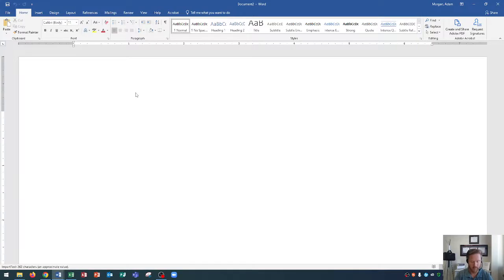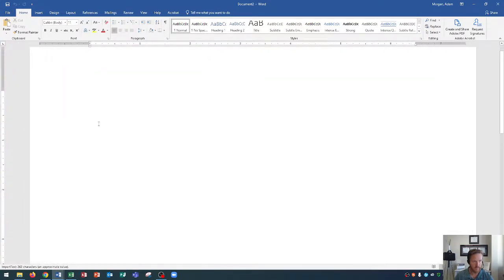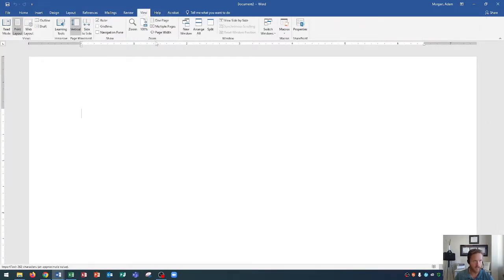We've created a new document with a blank document template. Feel free to follow along with me if you'd like. We're going to put our cursor at the beginning of this new document. One tip is that you can zoom in or out — hold Ctrl on your keyboard and scroll down to zoom out and scroll up to zoom in. When typing, I typically like to keep my document zoomed in so the left side of the page is as far left as it can be and the right side is as far right as it can be. Another way to do this is to go to the View tab, the Zoom group, and click Page Width.